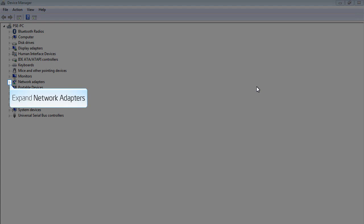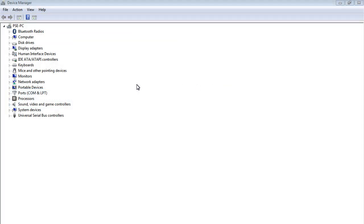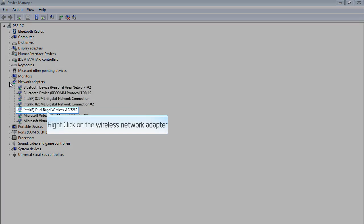Expand the Network Adapters item. Right-click on the wireless network adapter.